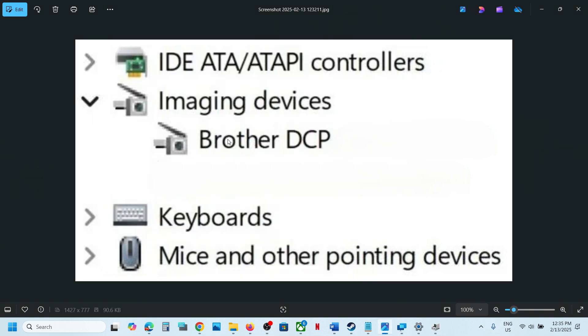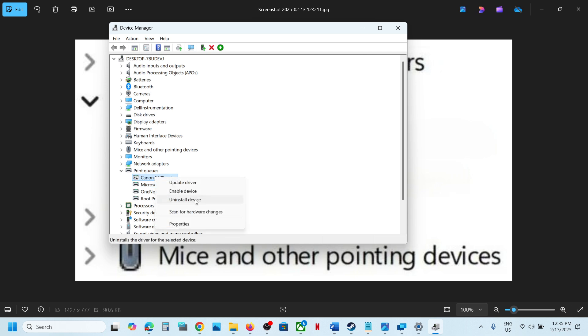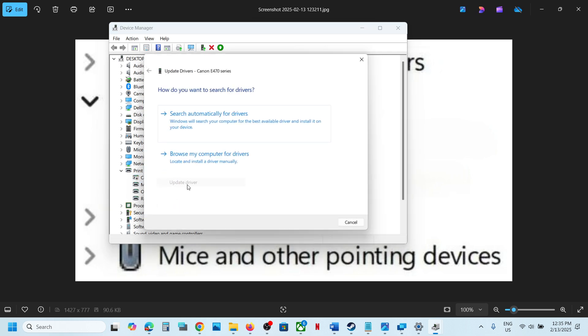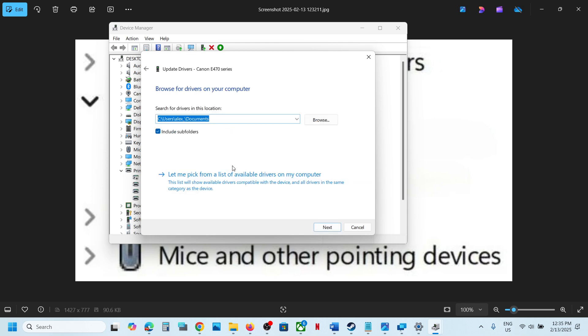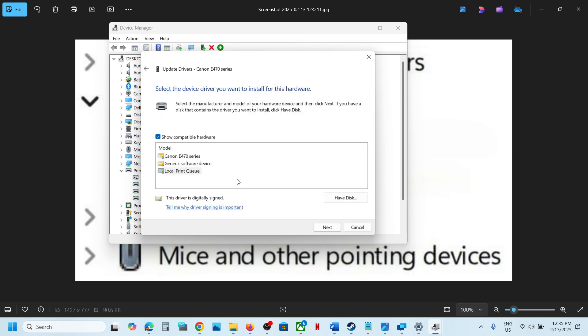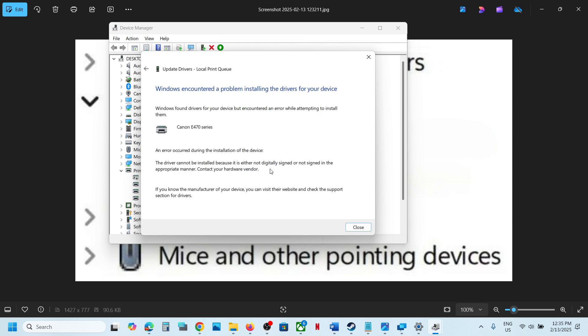Once that's done, right-click on Brother printer again. This time, click on 'Update driver', then 'Browse my computer for drivers', then 'Let me pick from a list of available drivers on my computer'. You'll see your Brother printer there. Select it, click Next, and let it install.